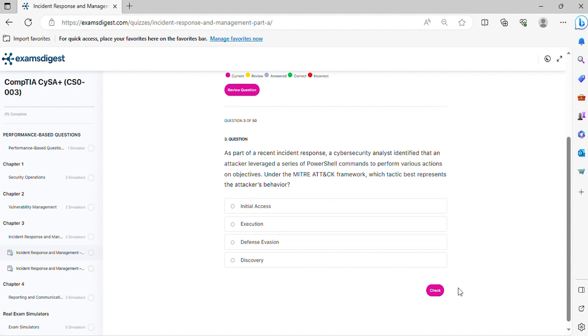Question 3. As part of a recent incident response, a cybersecurity analyst identified that an attacker leveraged a series of PowerShell commands to perform various actions on objectives. Under the MITRE ATT&CK framework, which tactic best represents the attacker's behavior?